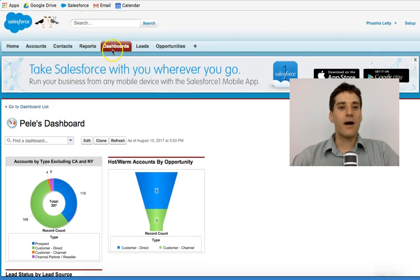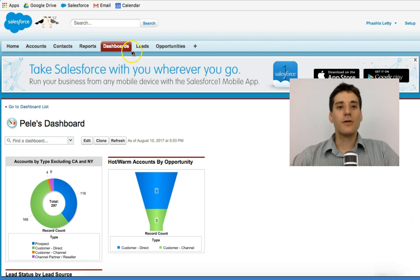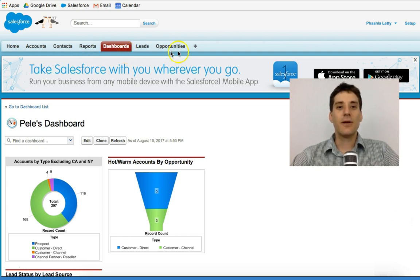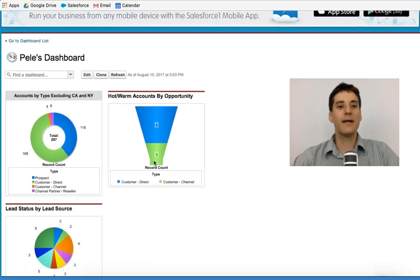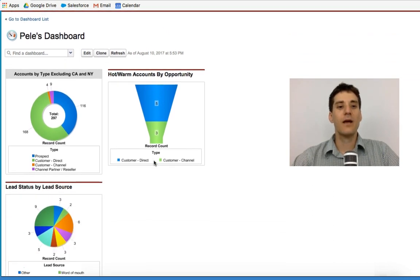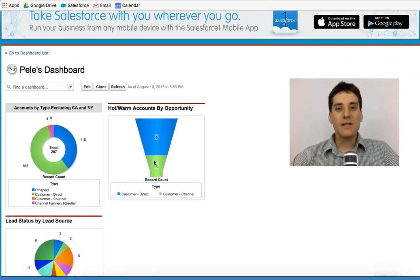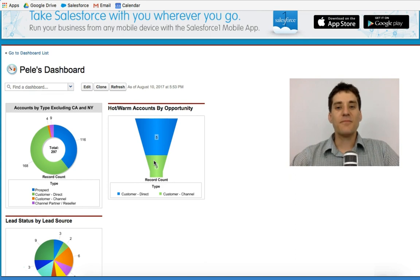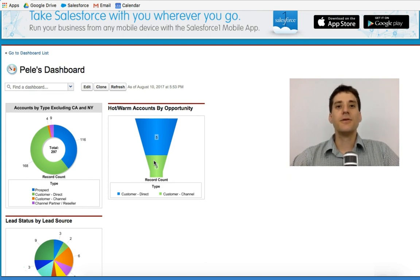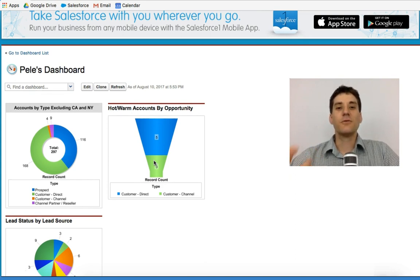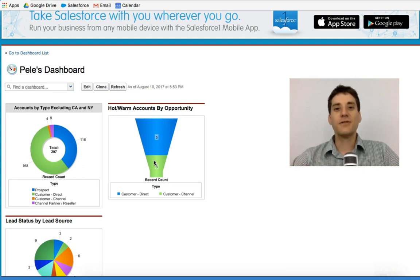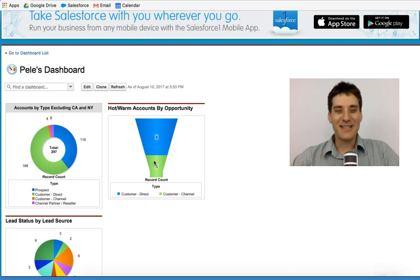Dashboards are often found on the top ribbon of the Salesforce classic. You can also click the plus sign and search for dashboards and that will take you right here. In this session, I'm just going to show you the ways in which dashboards work. In the next lectures, we're actually going to build some dashboards.